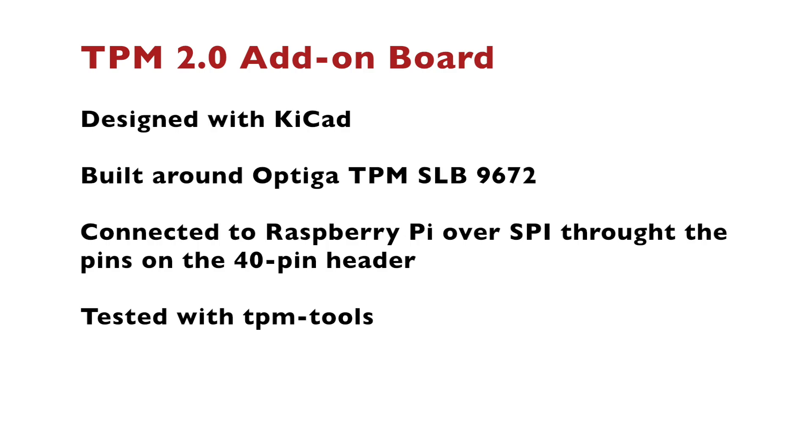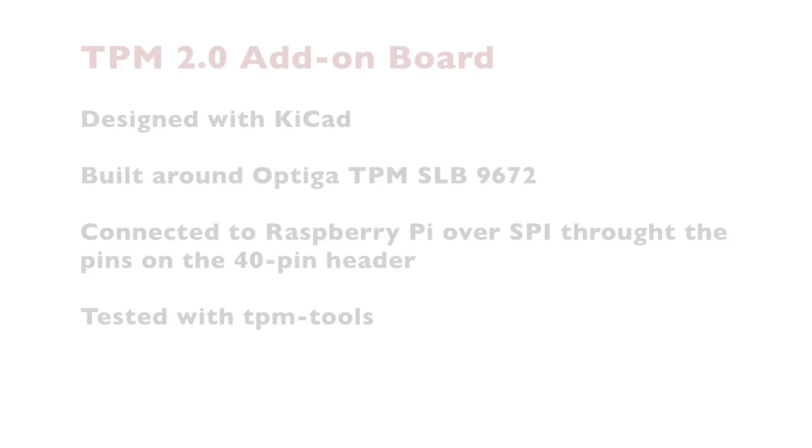Finally, I tested it with the TPM tools which is an open source project also hosted in GitHub and provides command line tools for interacting with TPM 2.0 modules. This prototype works which means that I can proceed by ordering a panel with multiple boards, a stencil and properly assembling more of these boards so that other people can use them.